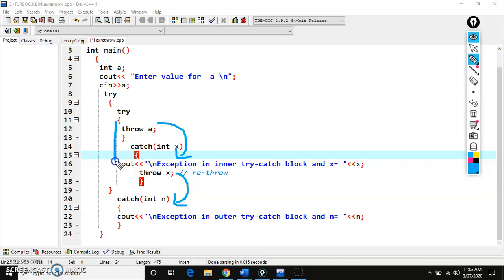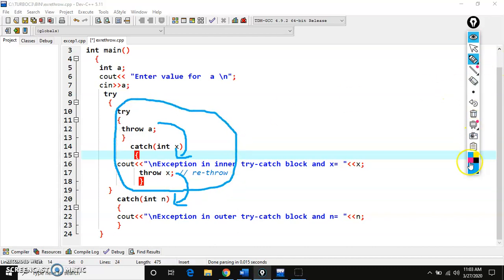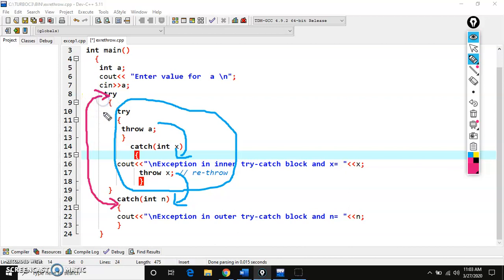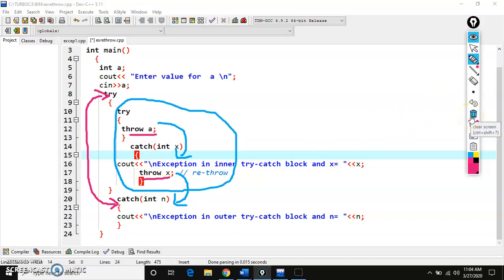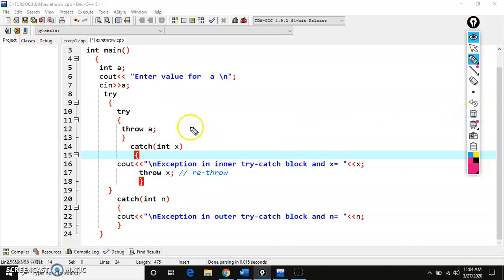This is the inner try and inner catch area, and this is the outer try and outer catch. Here we are throwing how many times? First time from the inner try block, and the second time is the re-throwing from the inner catch block to the outer catch block. So this is called re-throwing exception or nested try.